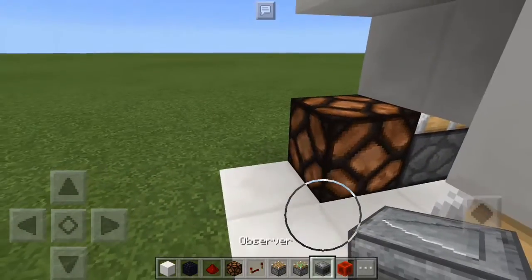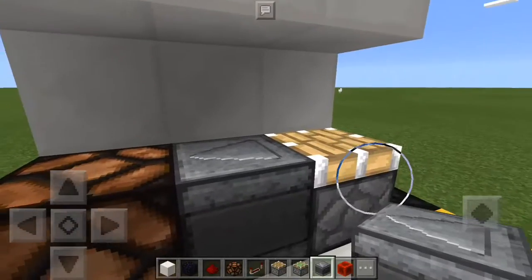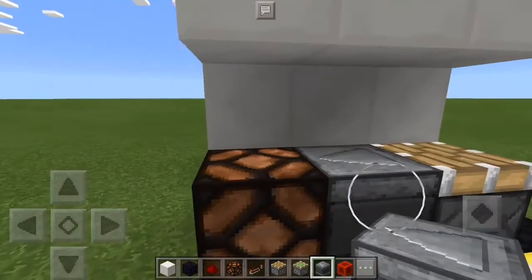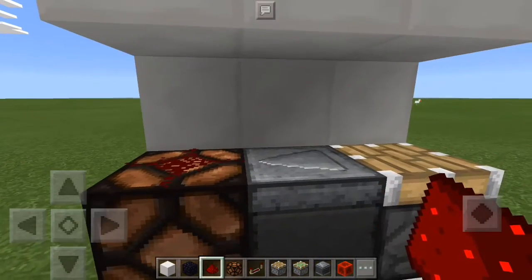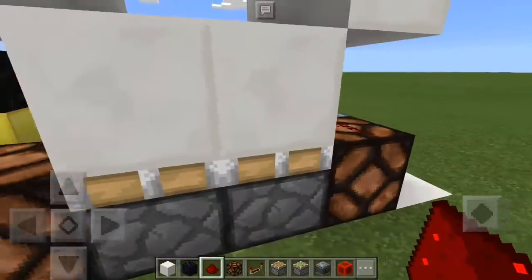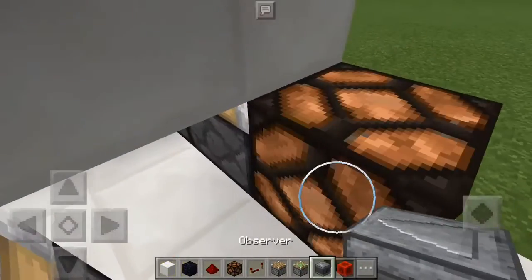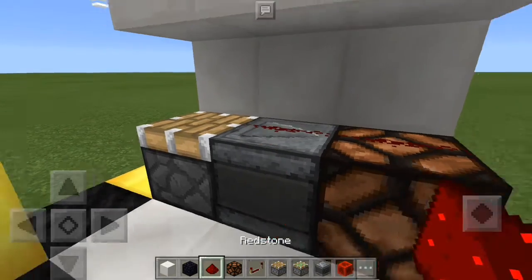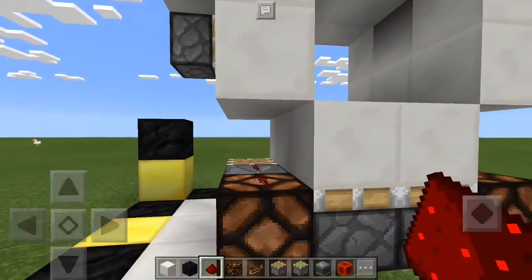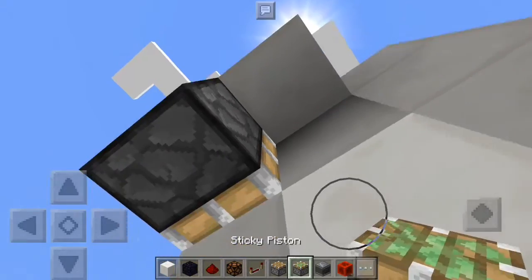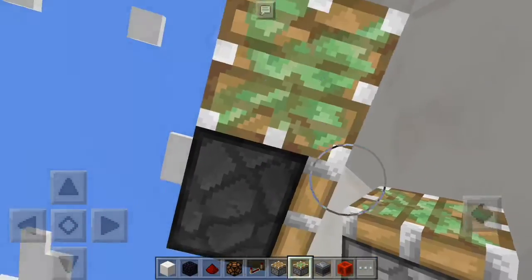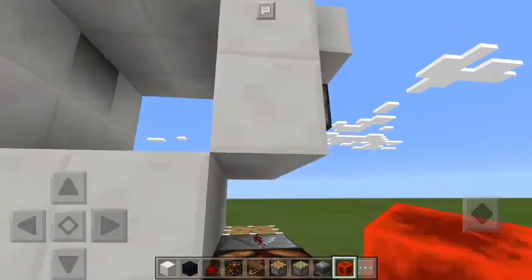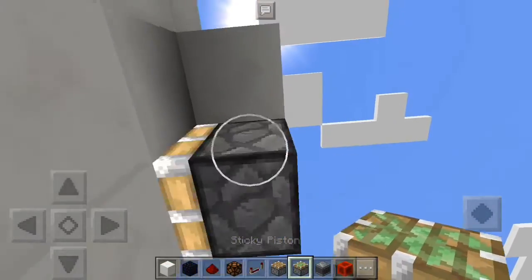Then you're going to take an observer and place it there facing into this piston — it will push those up. And you're going to take redstone dust and place it on that and that. Then we're going to do the same thing on this side: observer into the piston, and then redstone dust there. Then we're going to come to these blocks right here and place a sticky piston with a redstone block on it, same thing over here.